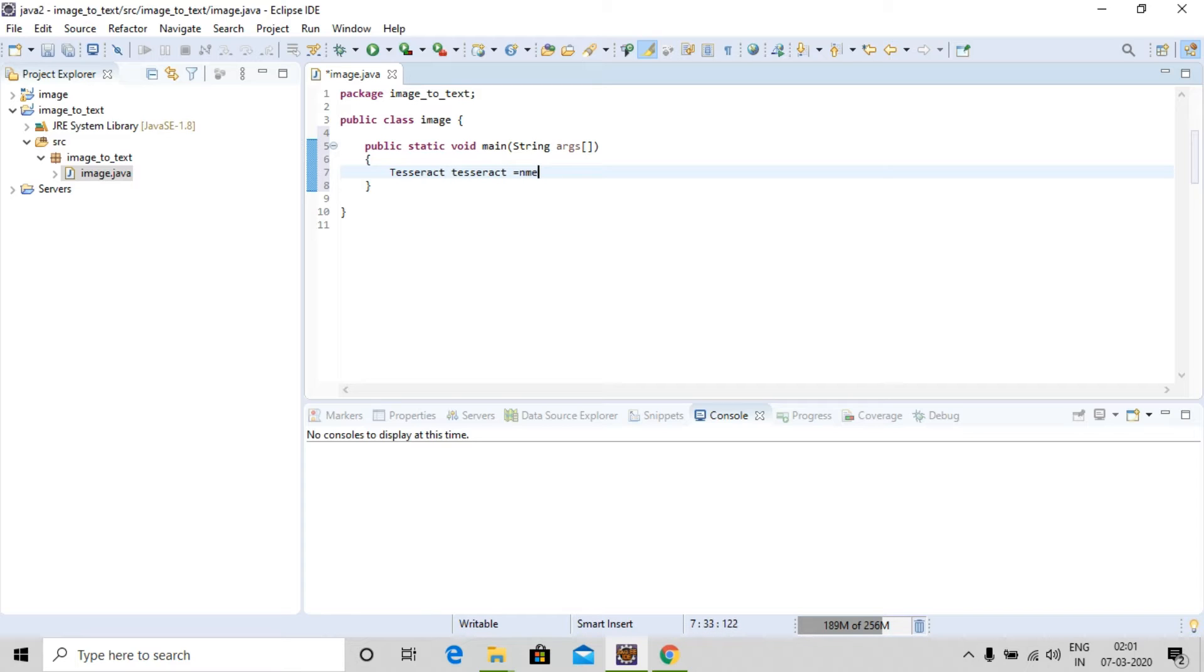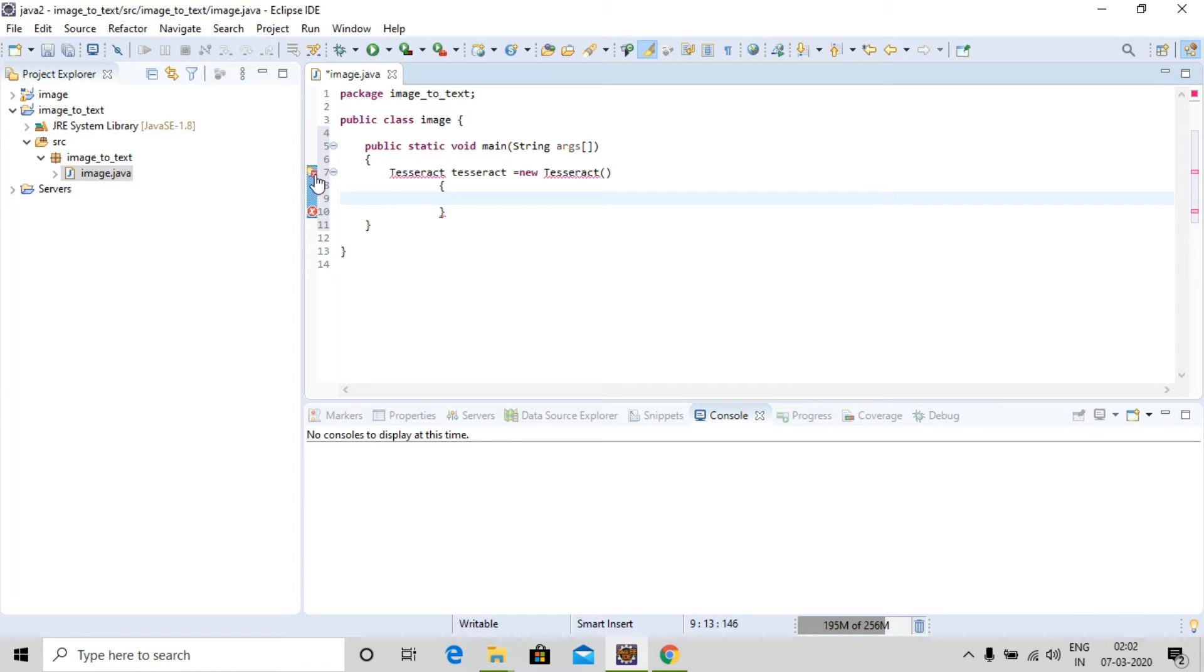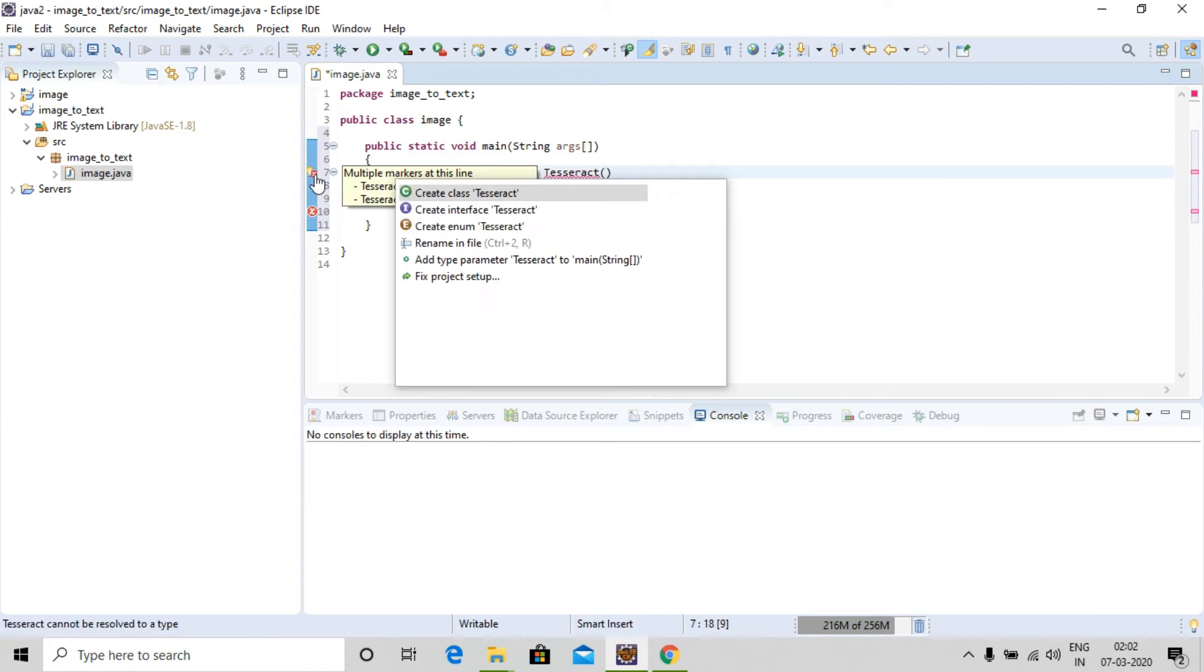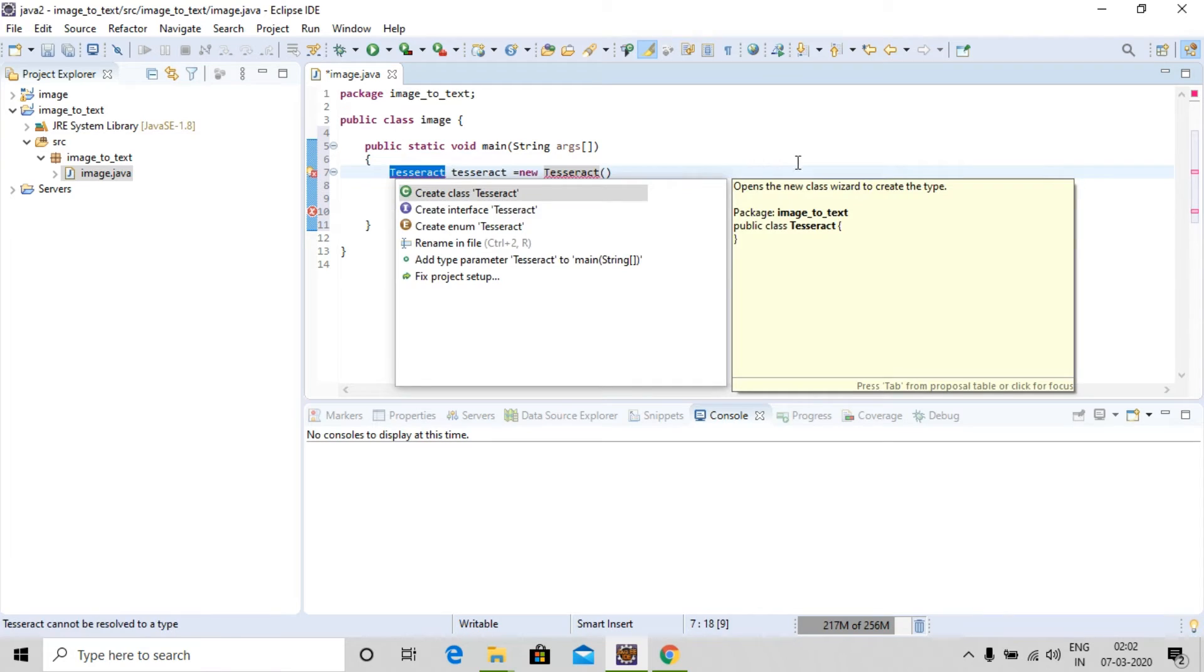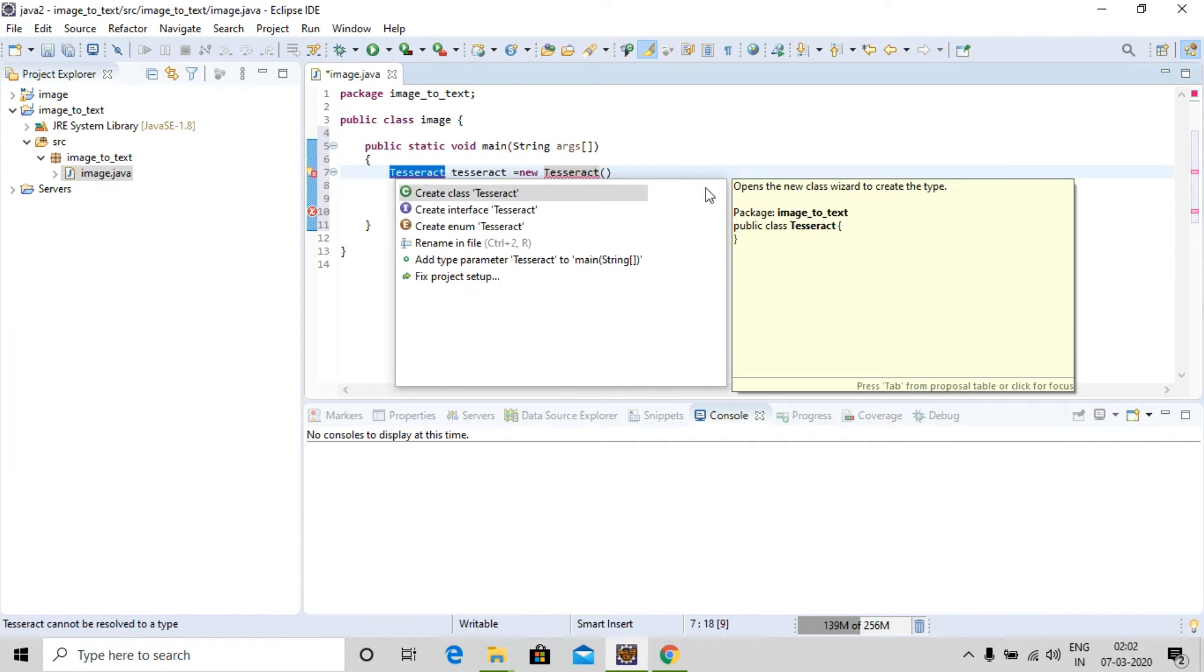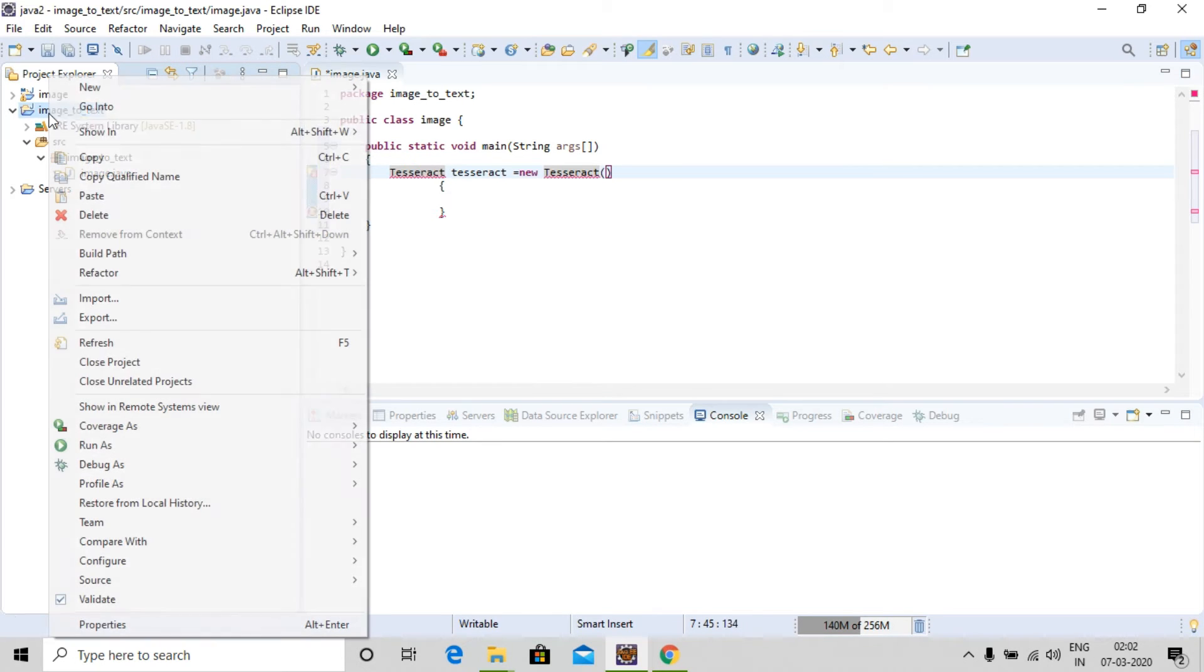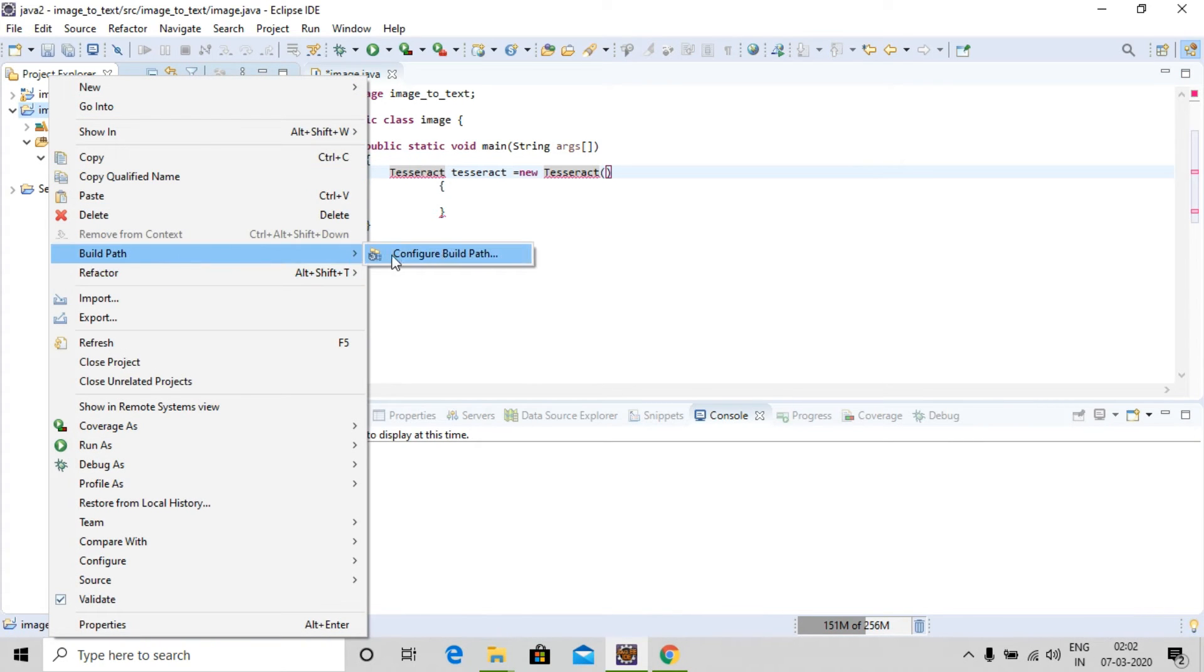You guys might be thinking why it's showing so many kinds of errors and not showing any kind of import. It's because we haven't imported anything, we have just downloaded things. So let's import the library. Let's go to this project and build path, configure build path.